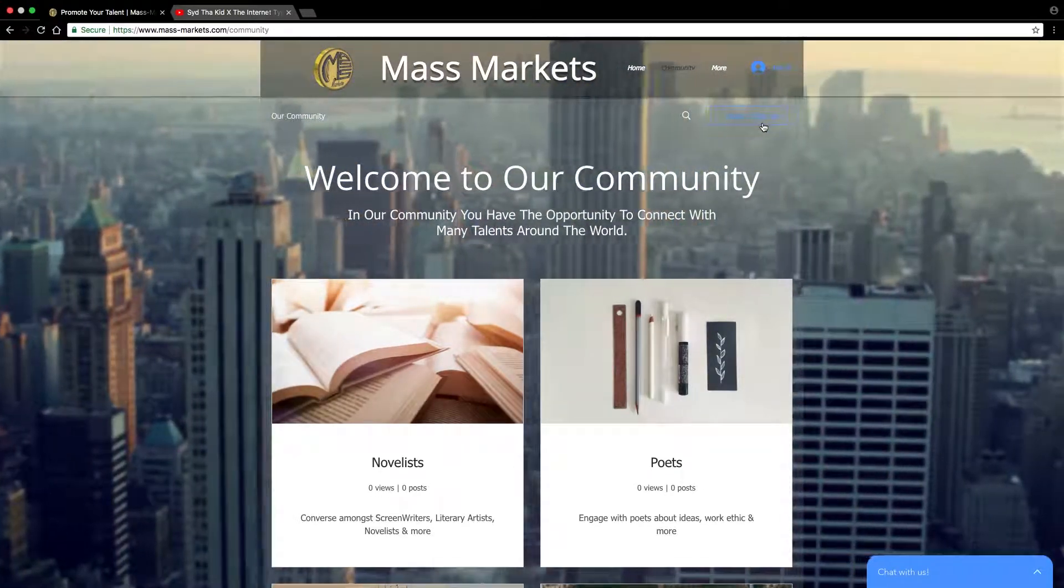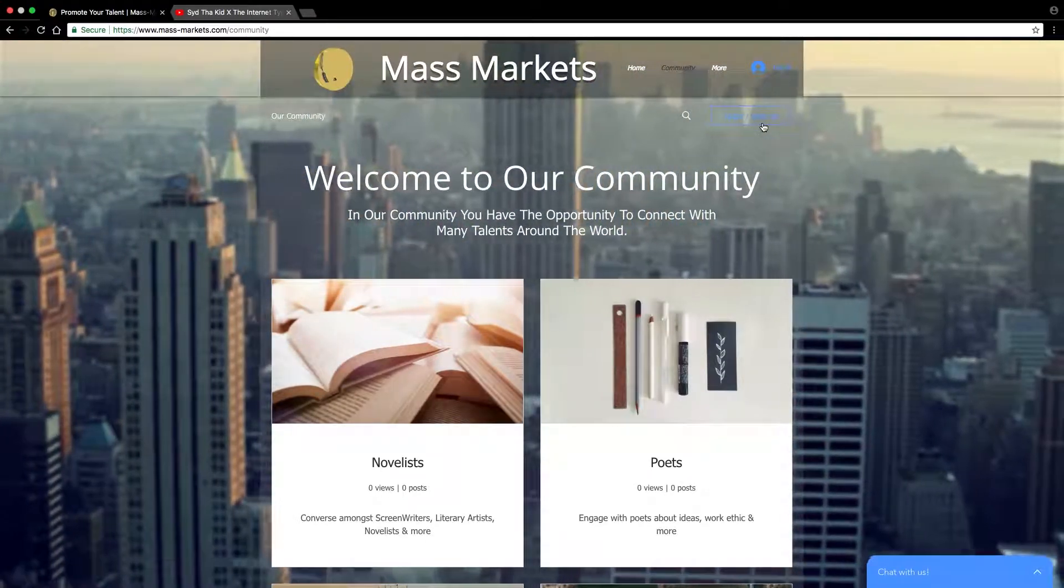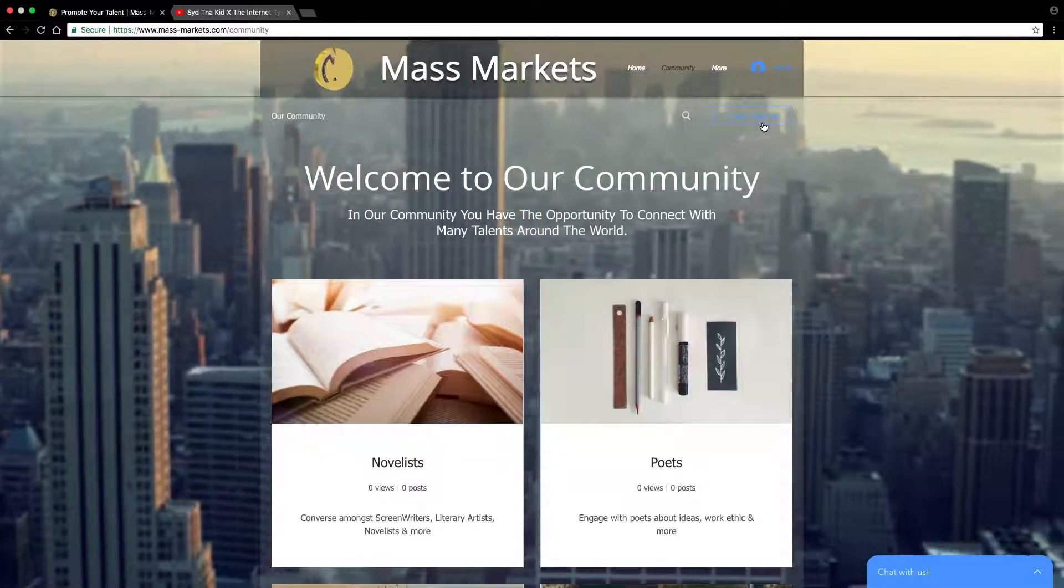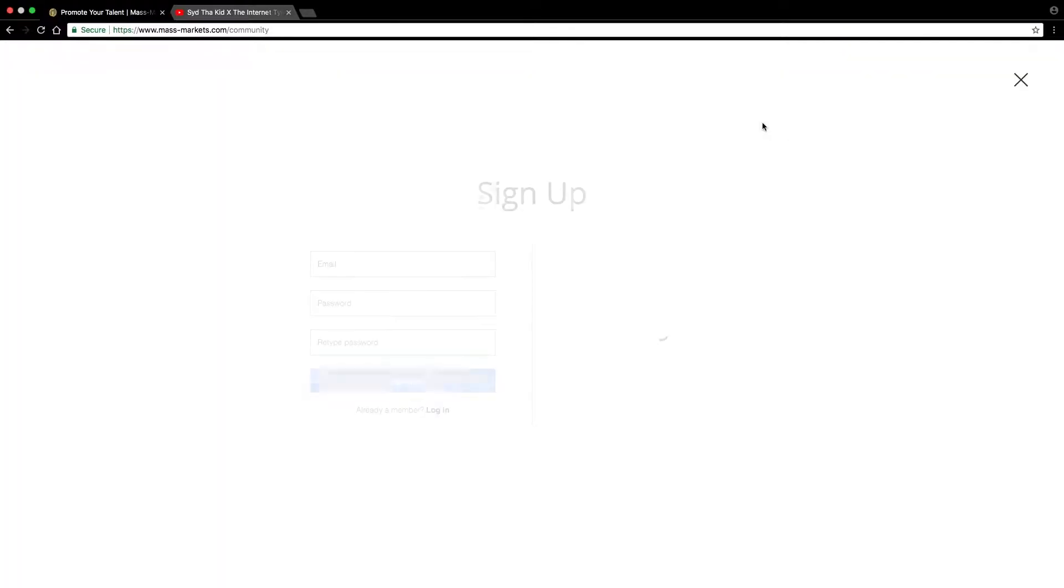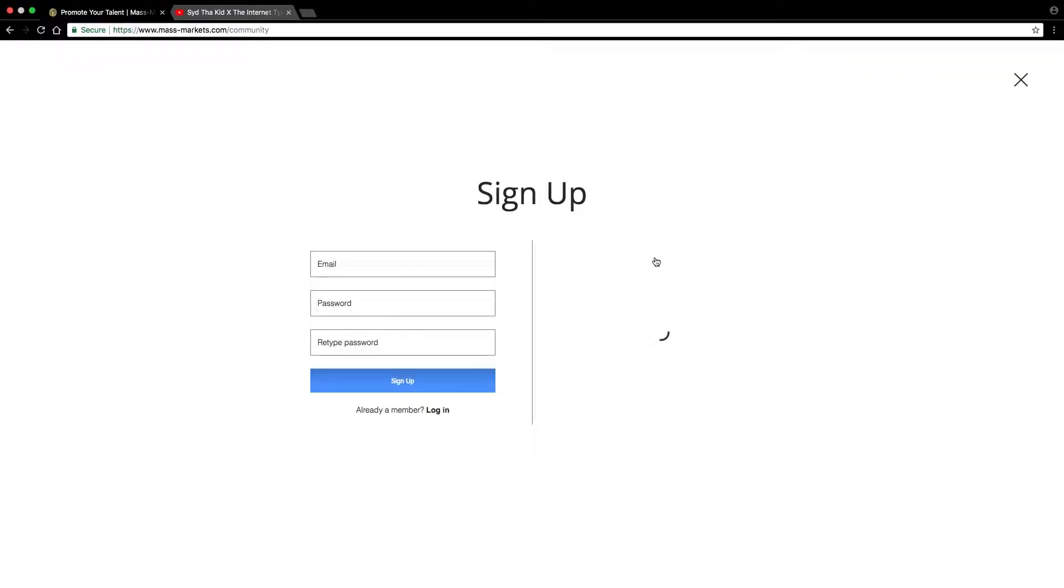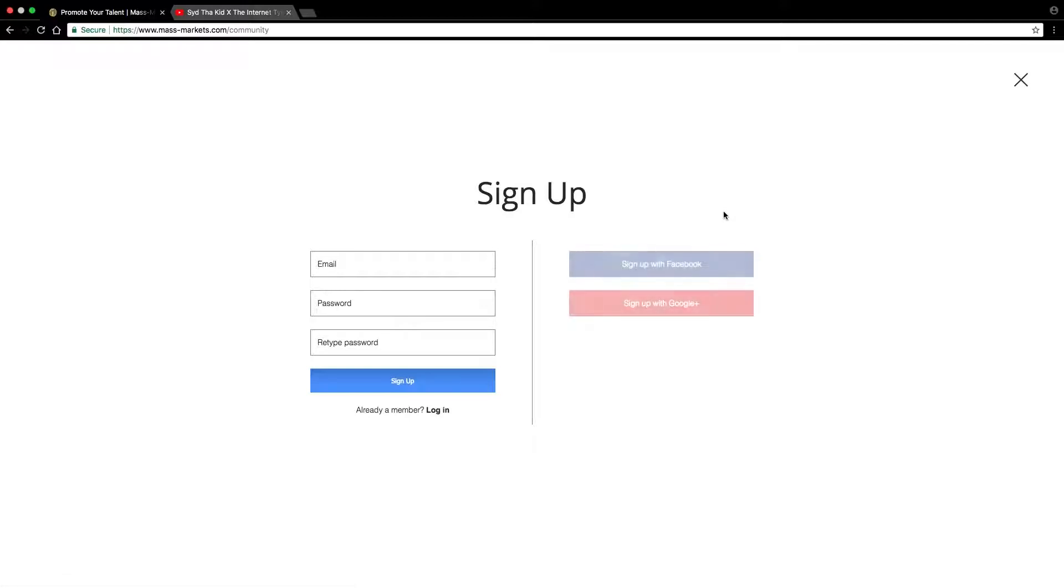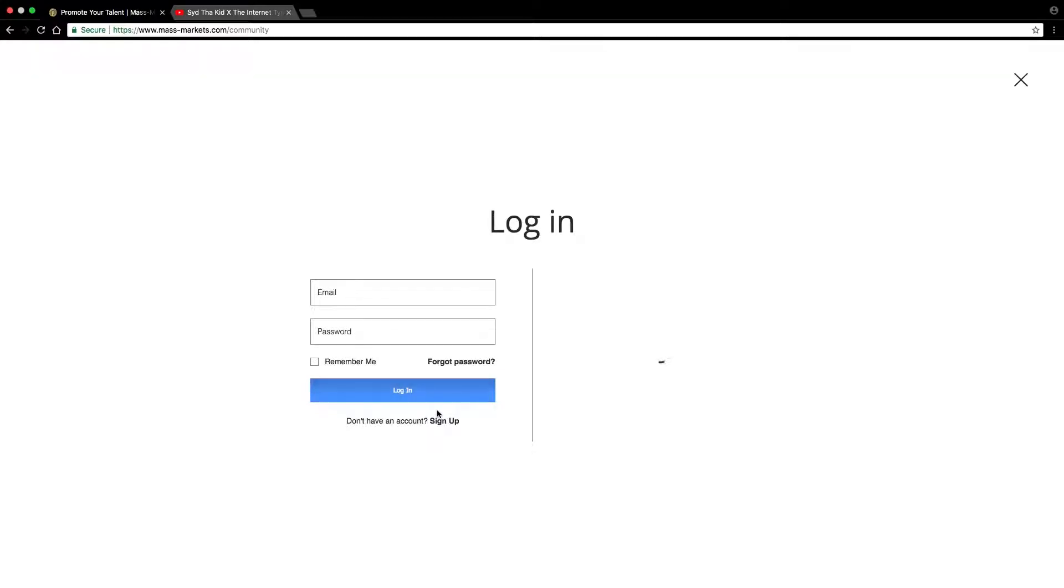All you have to do is log in or sign up 100% for free. You can sign up with your Facebook account or you can sign up with your Google Plus account. If you're already a member, you just log in here.